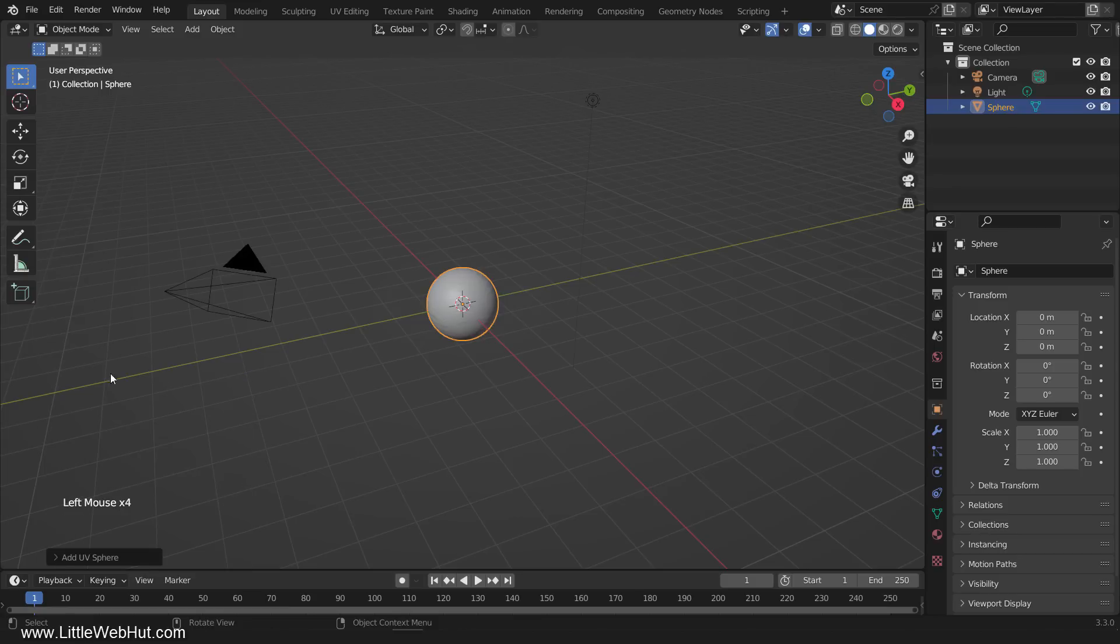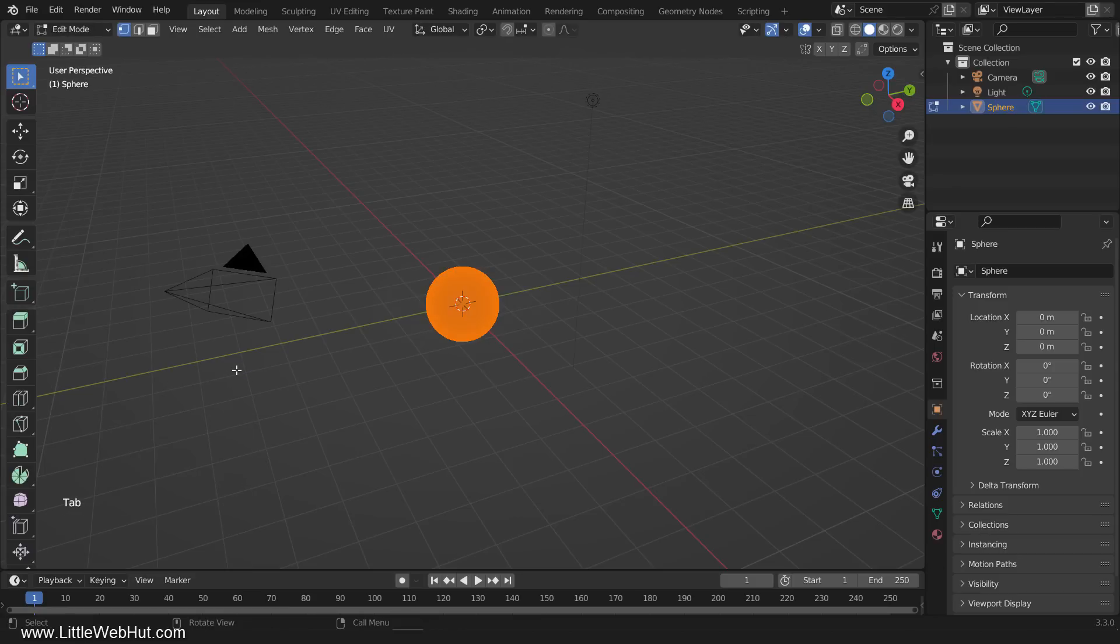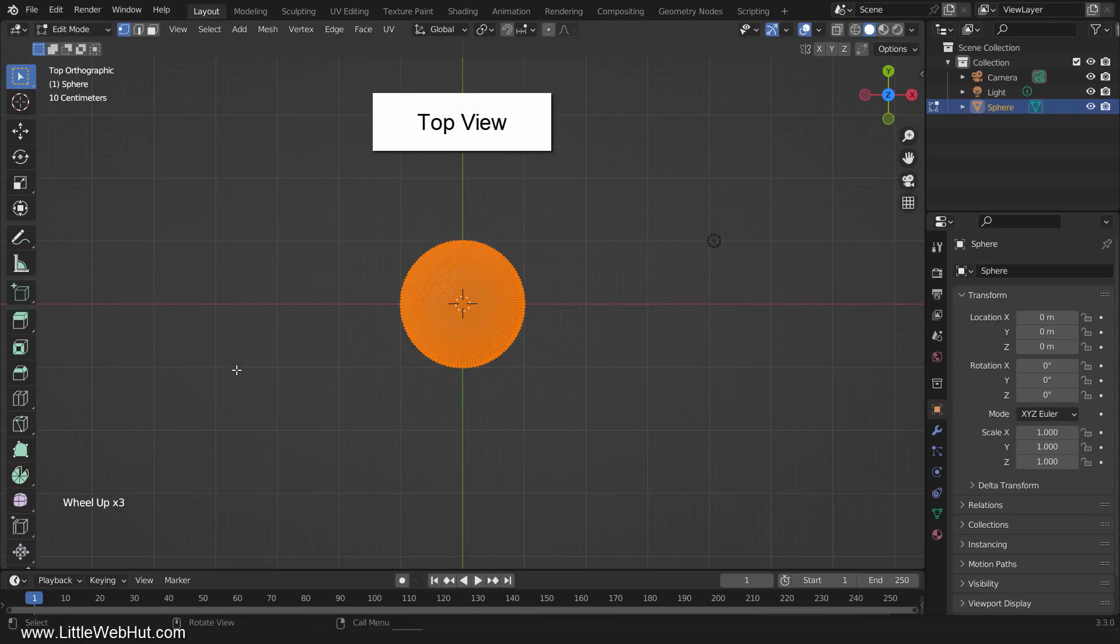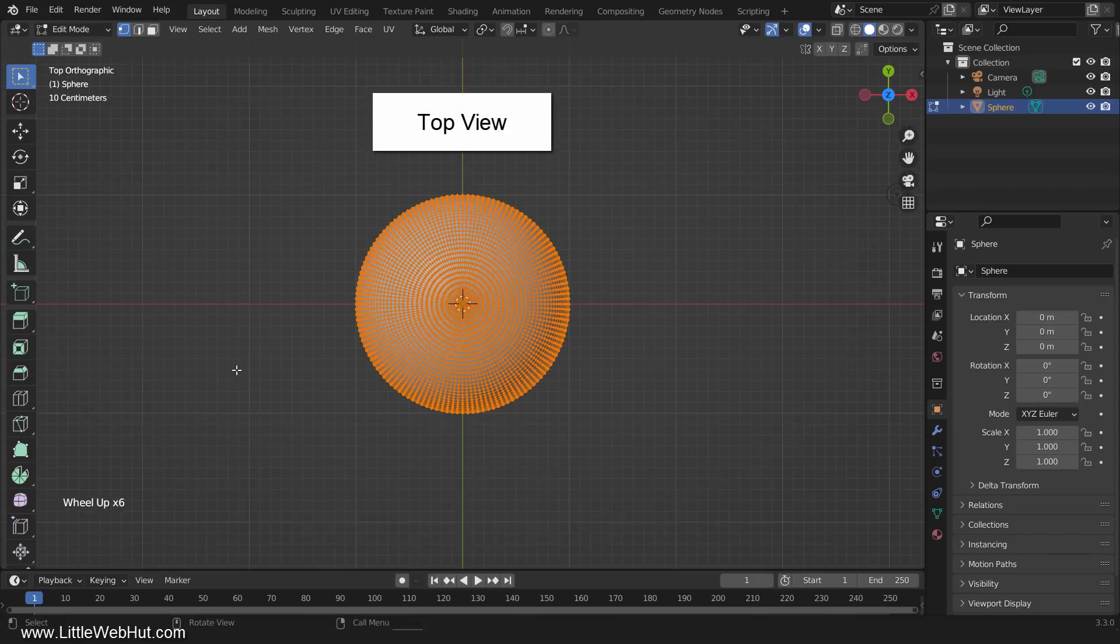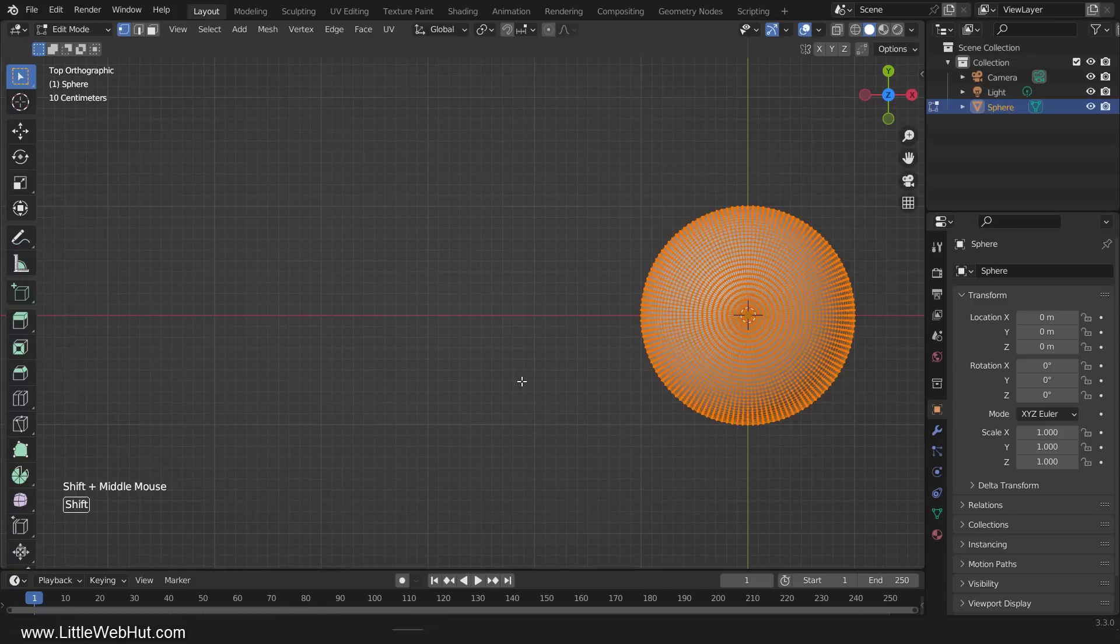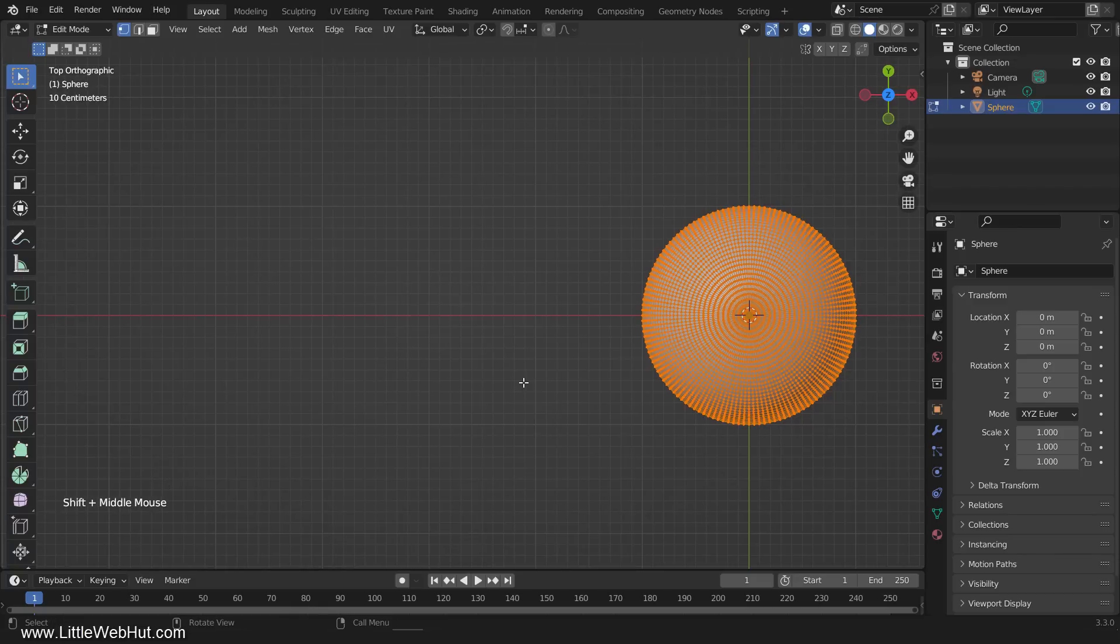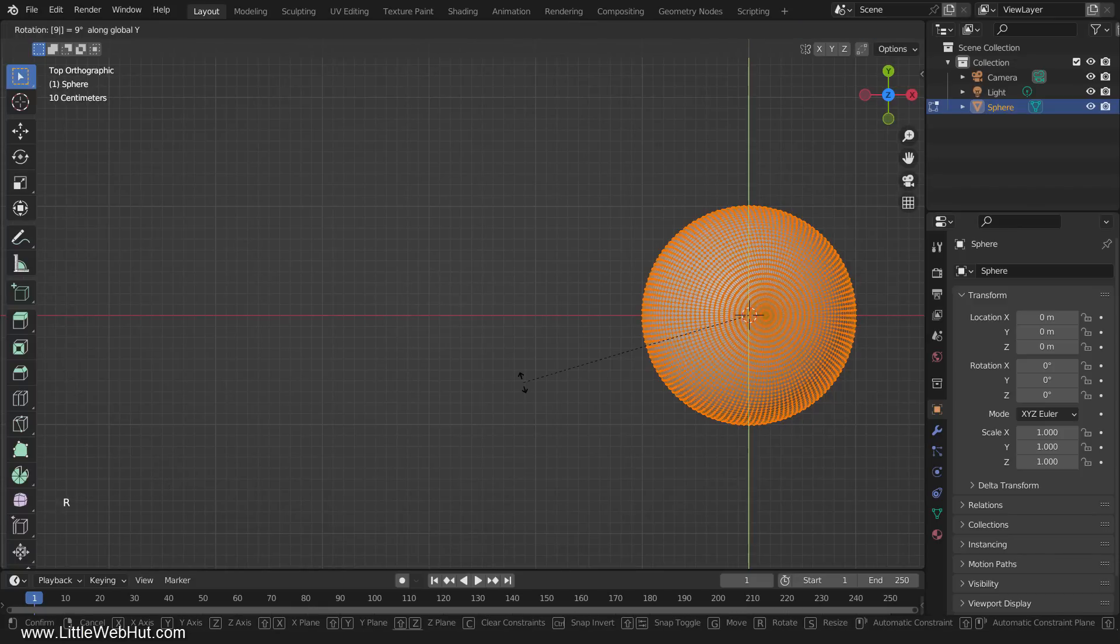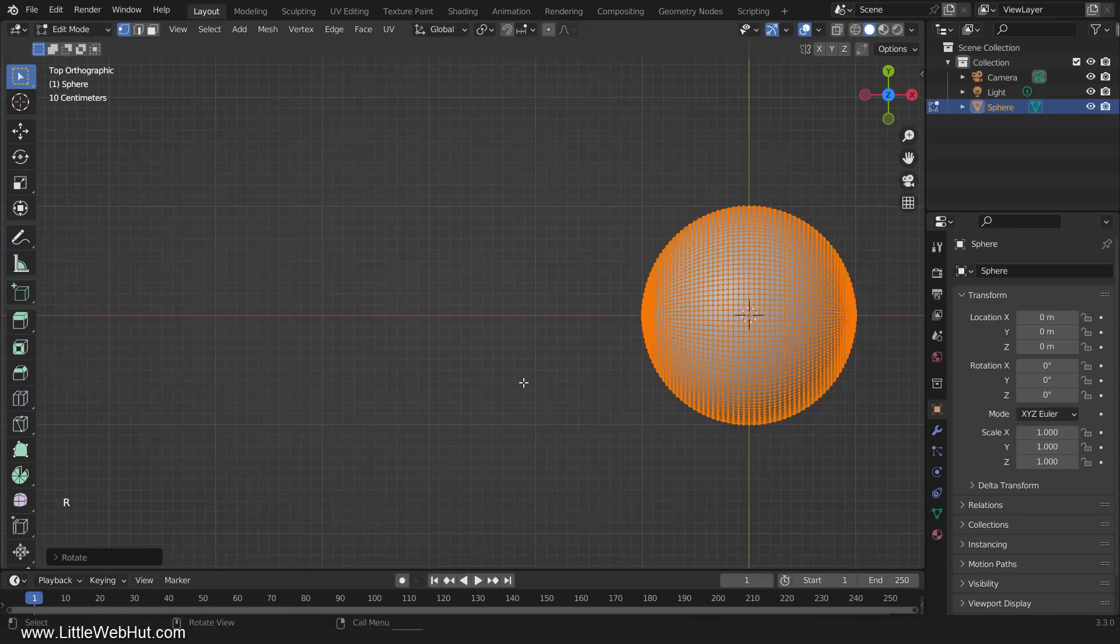Now tab into edit mode. Then rotate it 90 degrees by pressing A to select all, and then press R, then Y, then 90, then Enter.